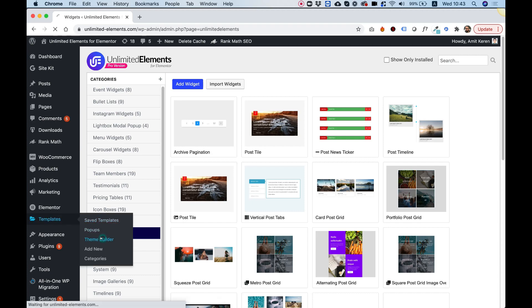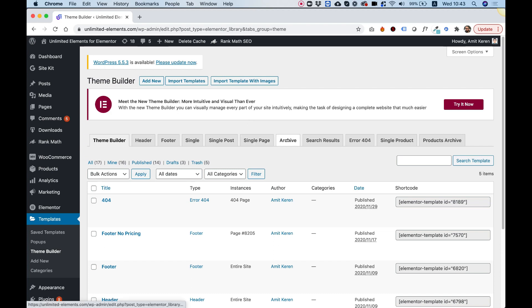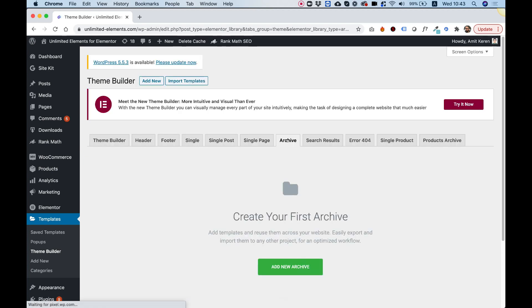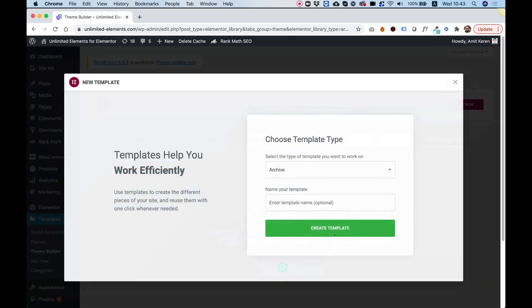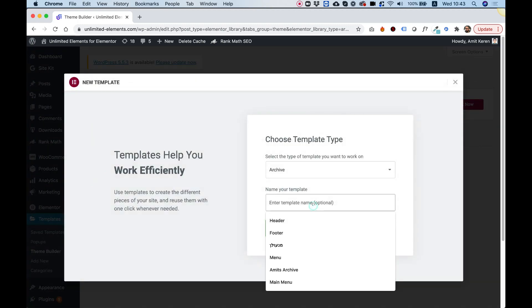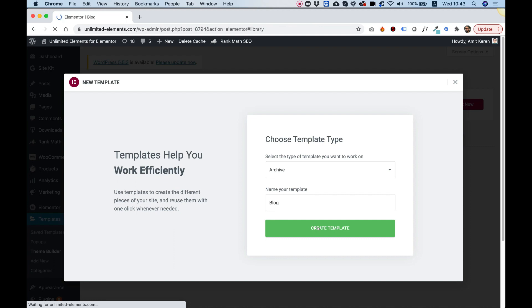The next step is jumping into templates and we're going to go into theme builder and select archive because we're going to create an archive, then click on the big green button and click add new archive. The name of my archive is going to be blog because this is what I'm going to use this for. But of course, you can use this for anything. If it's going to be showcasing events or your portfolio or real estate.